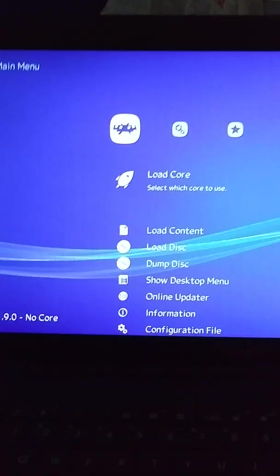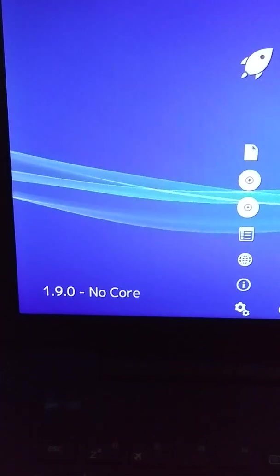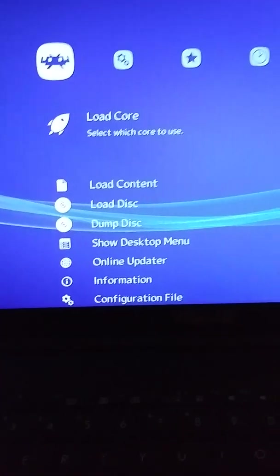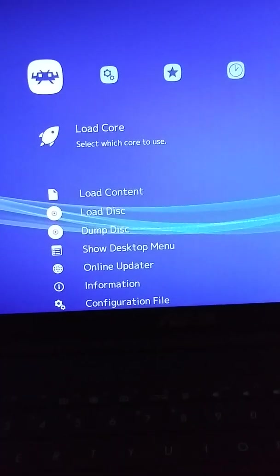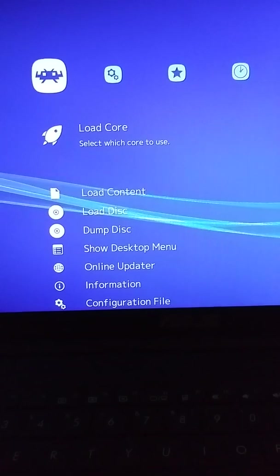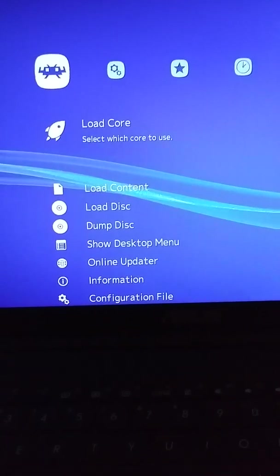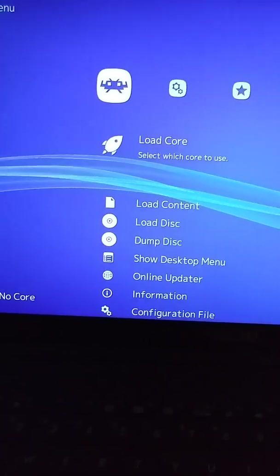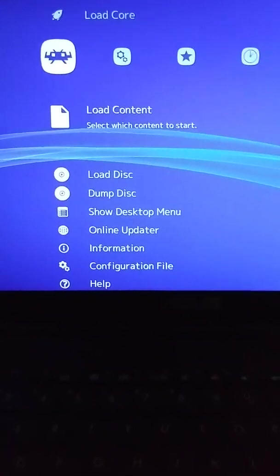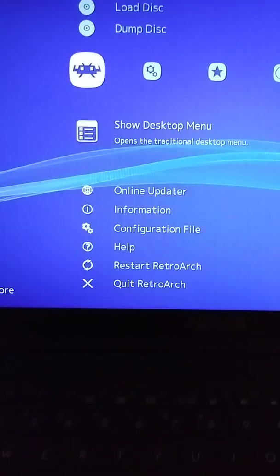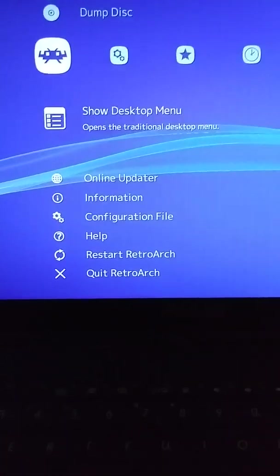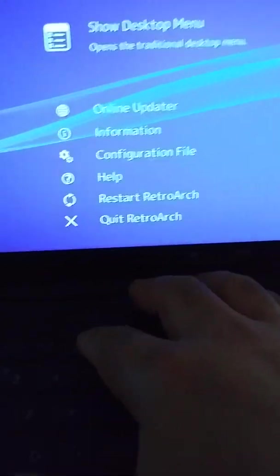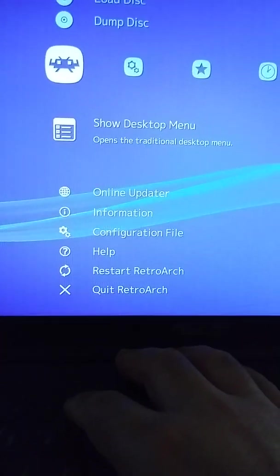Right now I'm running RetroArch 1.9 and I'm going to be using the MAME 2016 core slash emulator. So I'm already here in RetroArch as you can see. I'm going to load up the desktop menu and push F5 for that. That's a hotkey.